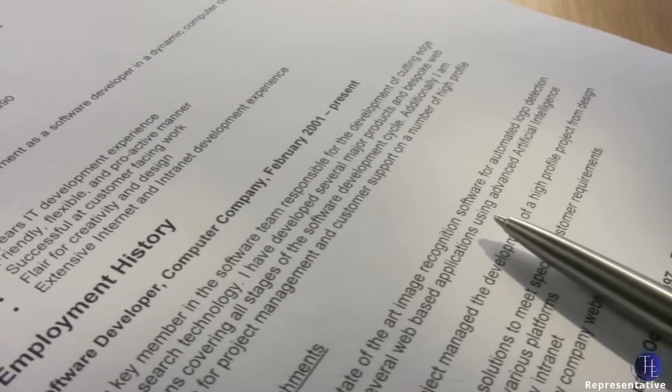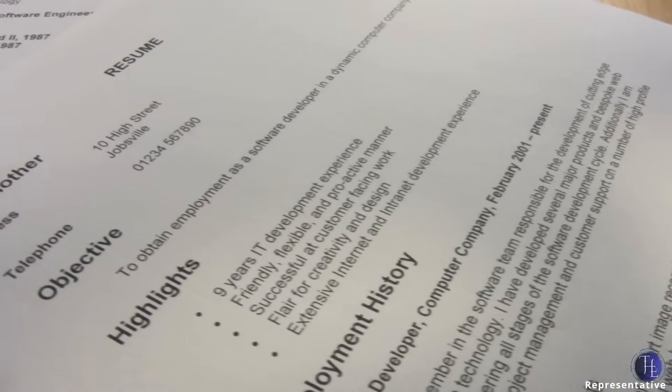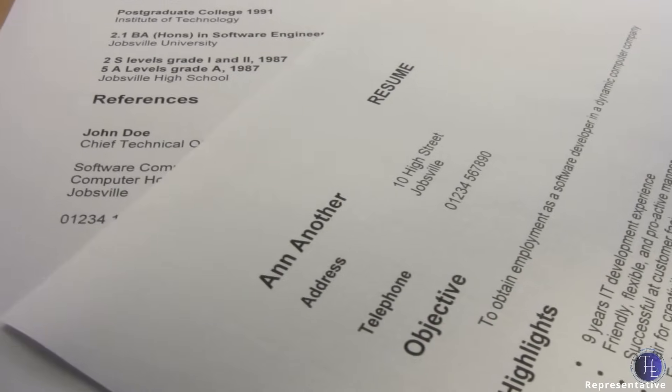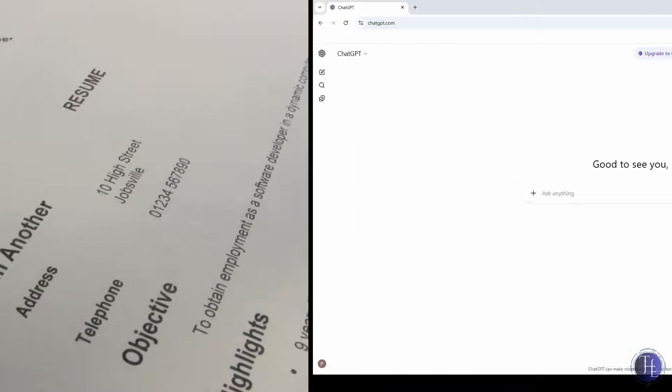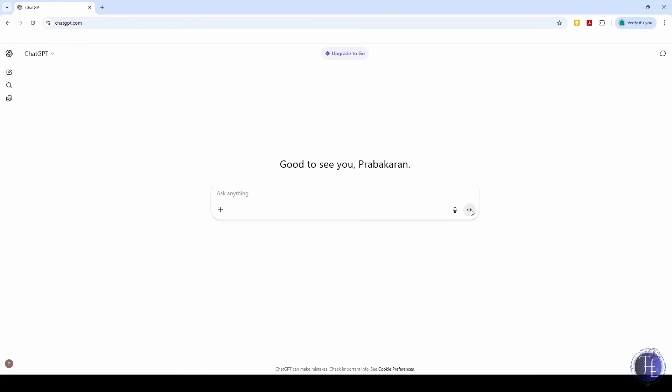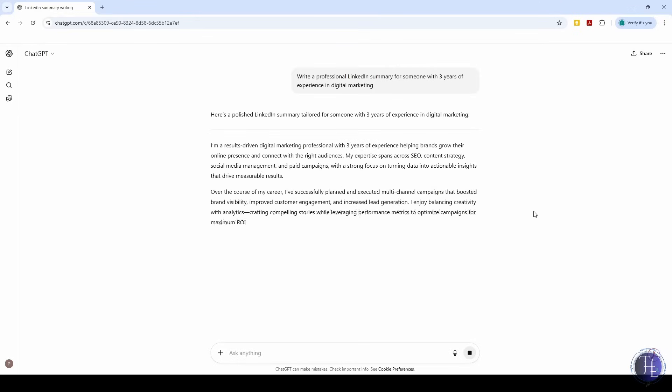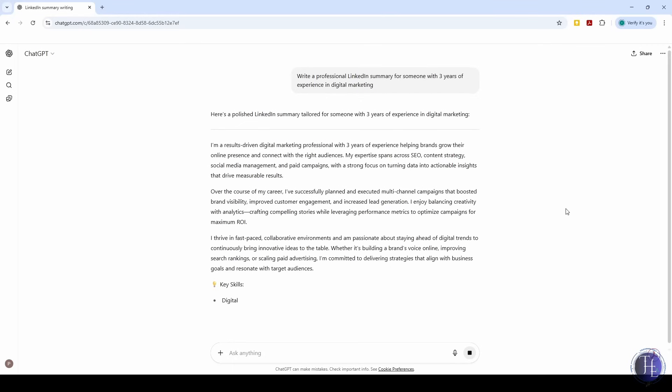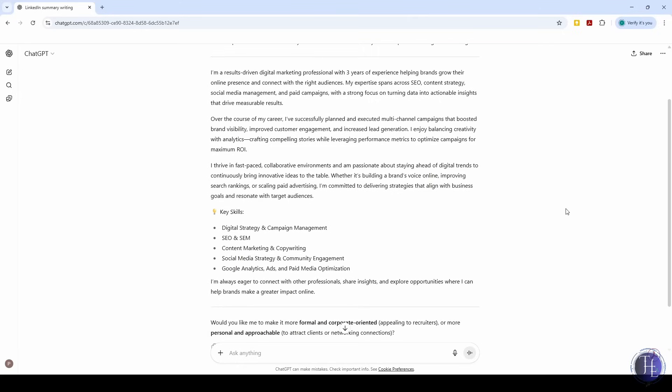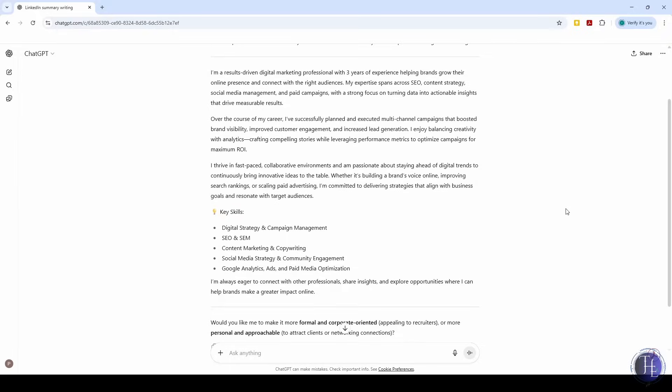Updating the resume or writing a LinkedIn summary used to take us hours. We would keep changing the words and still not be happy with it. Now we say, write a professional LinkedIn summary for someone with three years of experience in digital marketing, or can you reword this resume point to make it sound more impactful? It gives us clean, confident wording that sounds like we know what we're doing. But remember, avoid delegating the entire resume preparation to AI, as this can appear unprofessional. Many companies use AI-powered tools to screen resumes, which can easily detect those generated entirely by AI.